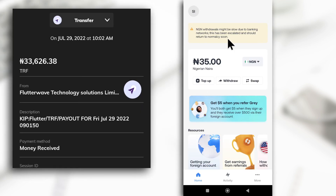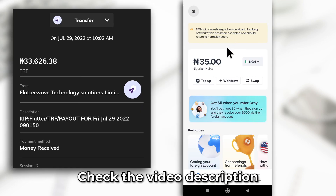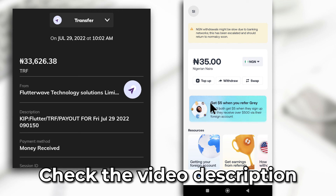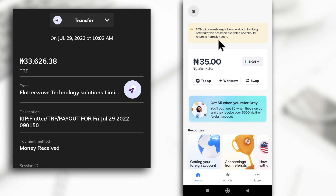That's how you withdraw using the Grey app. If you haven't made your account yet, I'll leave a link. As you can see, if I refer you, you'll get five dollars when you reach five hundred dollars, and I'll also get five dollars. You don't have to use my code, but if you do, you're helping both of us. If you have questions, leave them in the comments — I'll see you in the next video.